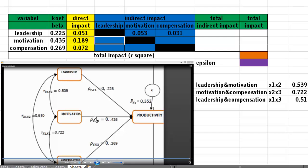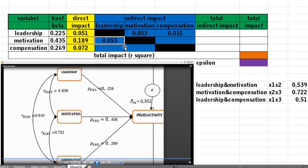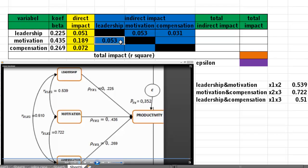For the indirect impact of motivation through leadership to productivity, concentrate on these three arrows: motivation, leadership, productivity. Take the coefficient beta of motivation multiplied by the coefficient beta of leadership, then multiplied by the coefficient correlation between leadership and motivation. These numbers are the same because they use the same variables.